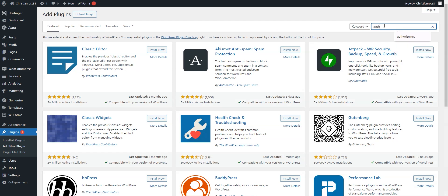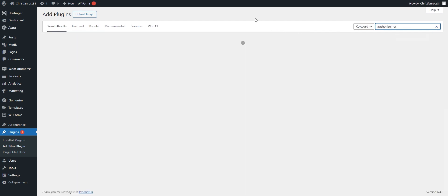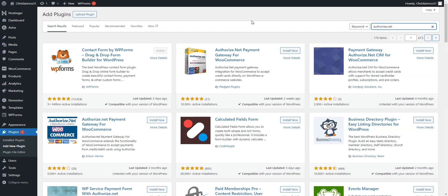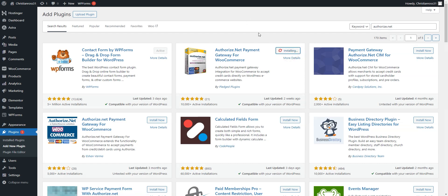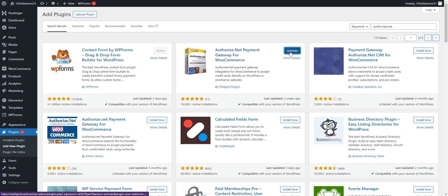From there, we will search for Authorize.net and we will install the Authorize.net payment gateway for WooCommerce. We will then activate the plugin.